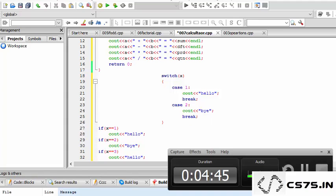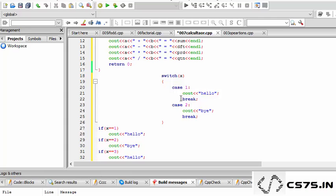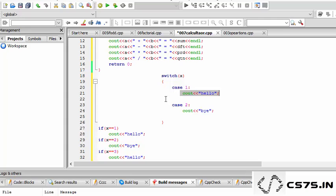If we don't use break it is going to be a problem. Case two is cout bye with break. If I don't use break and the value of x is one, it is true so it will cout hello, and then case two will also execute and it will cout bye.